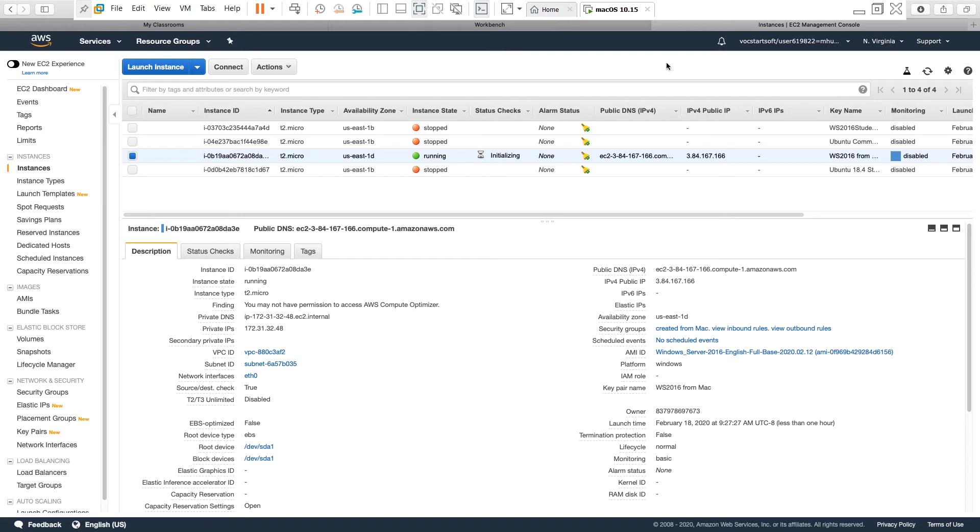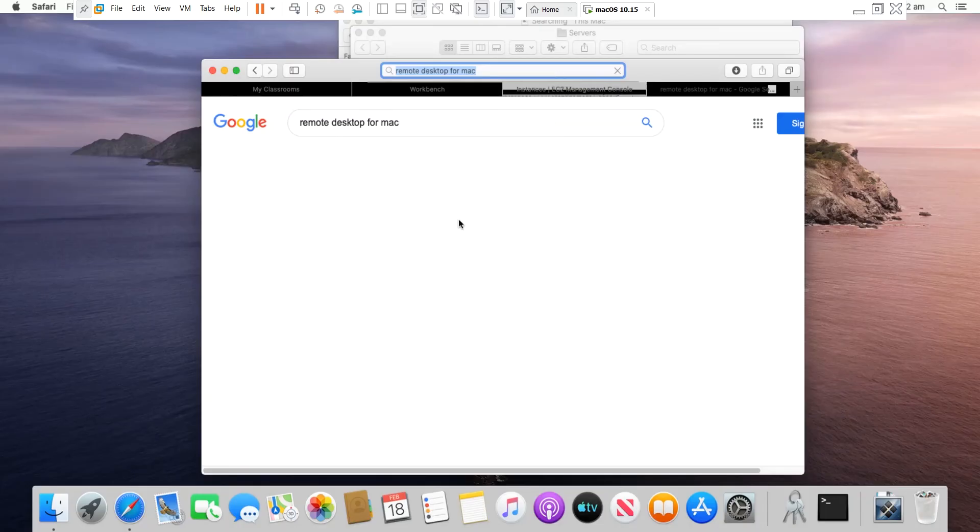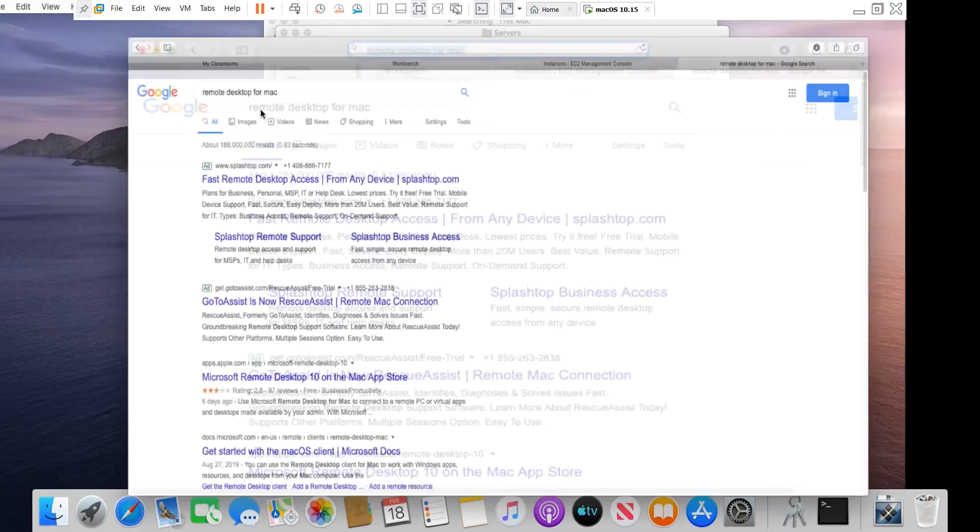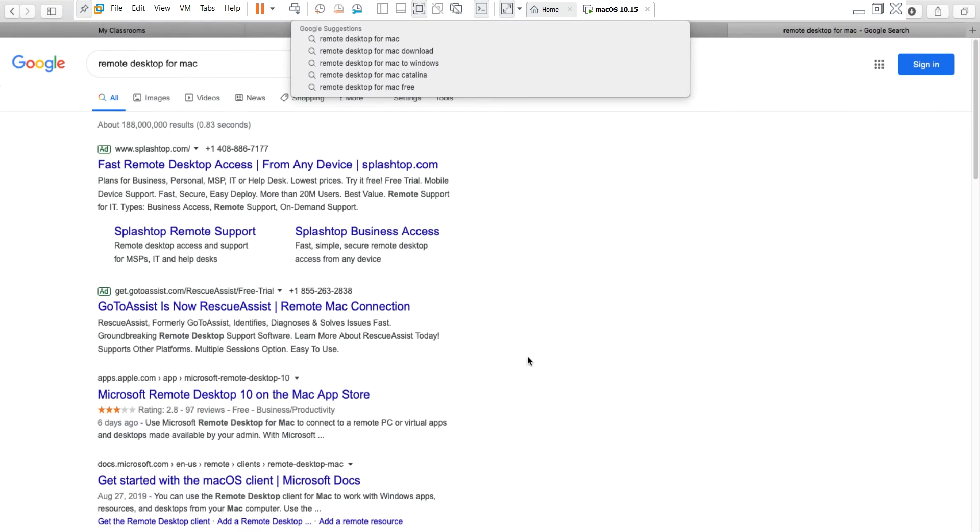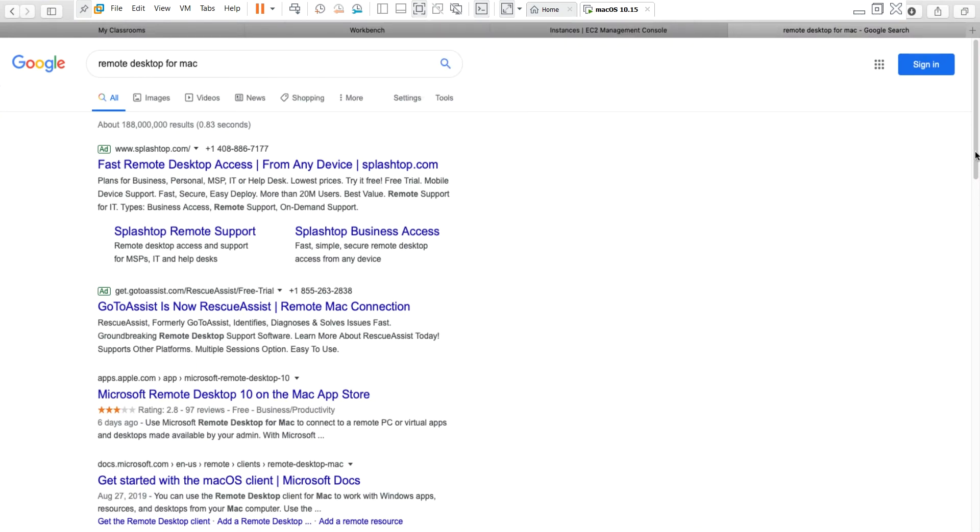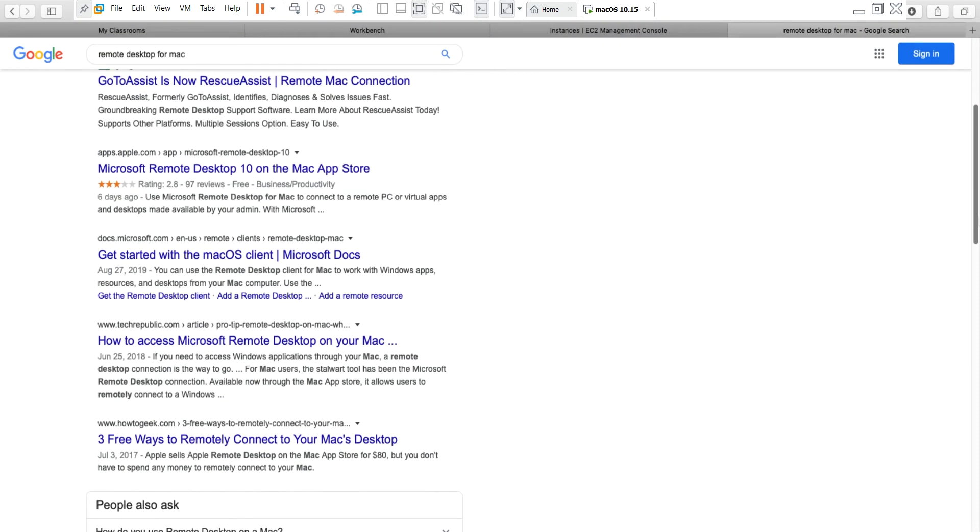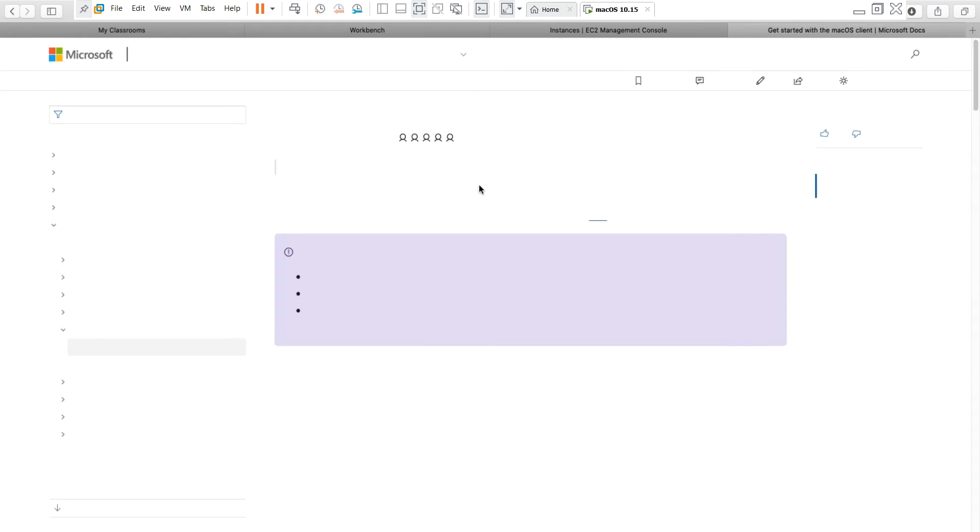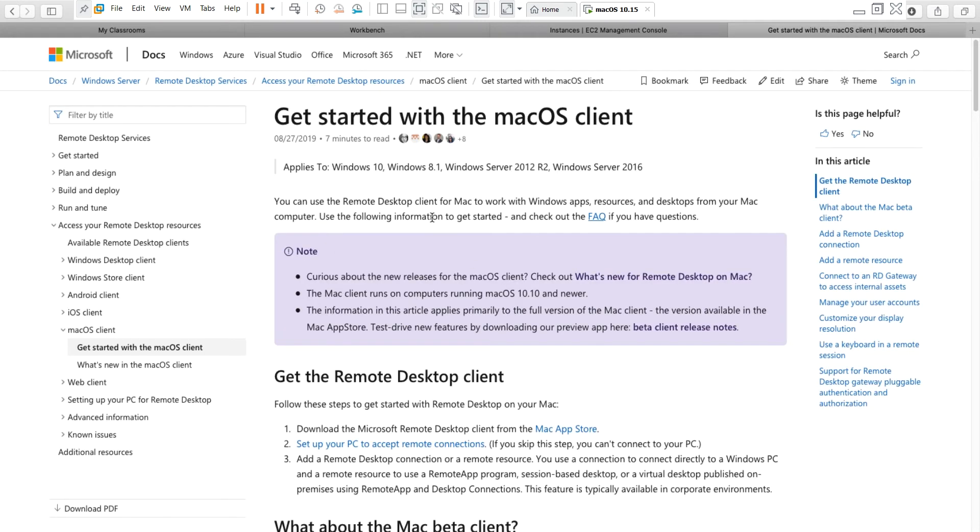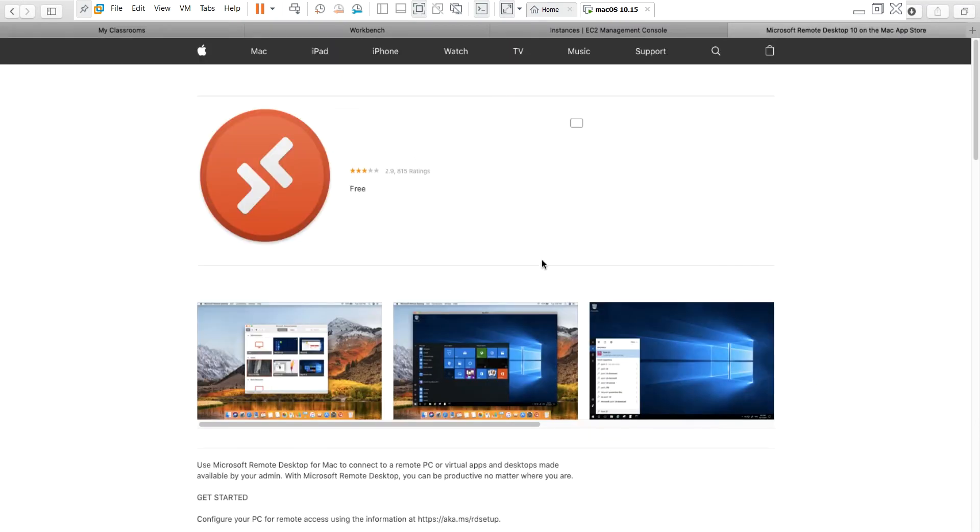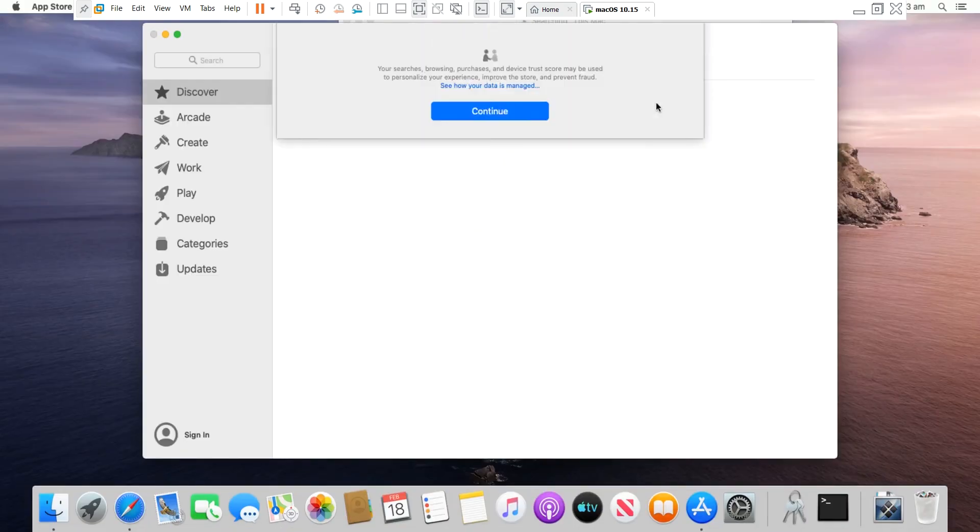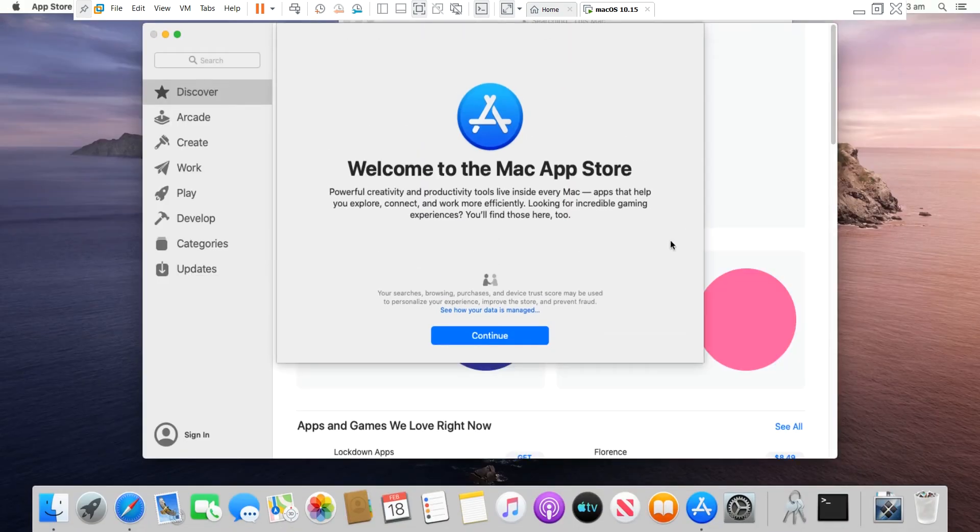So I will go to a new tab. I search remote desktop for Mac. And from the search result I select the link from Microsoft. Then I select Mac App Store.